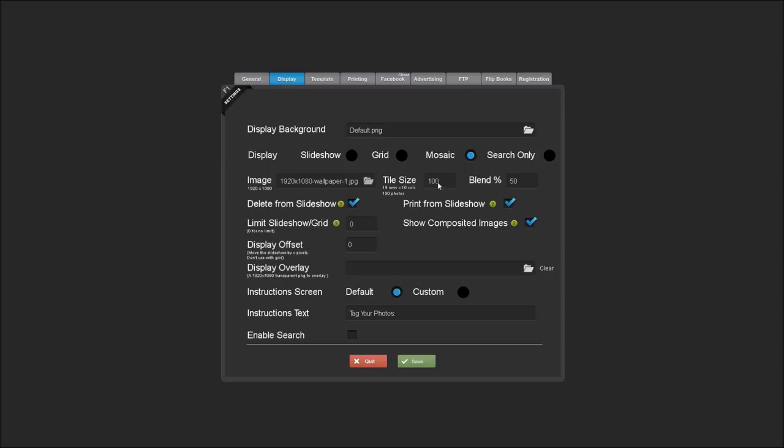And in this field, you can set the tile size, which is the size of the squares that will make up the mosaic. As you change the tile size, you can see it will tell you how many photos you'll need to fill up the entire mosaic.